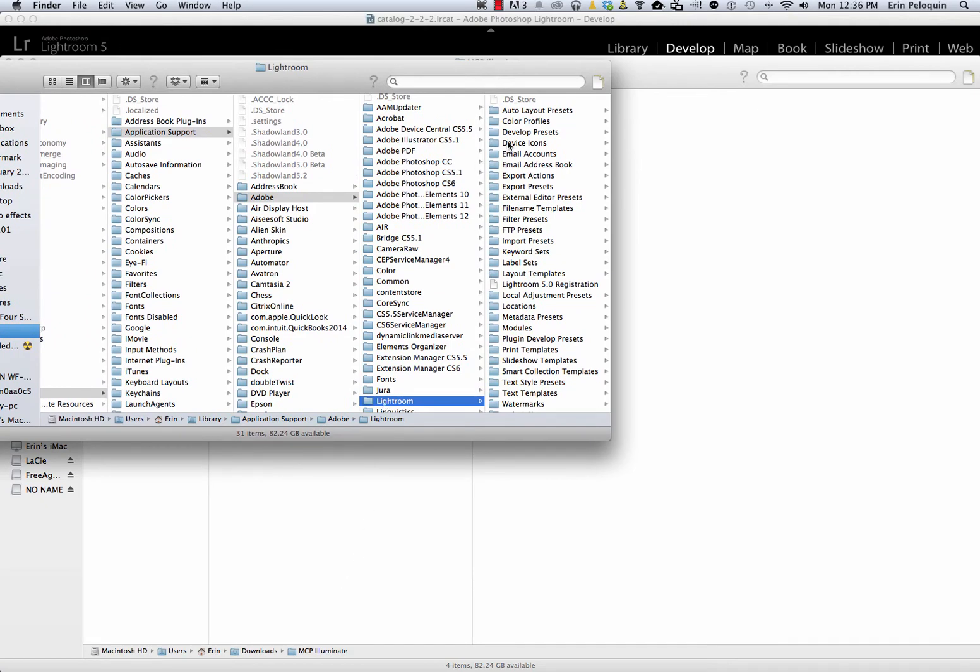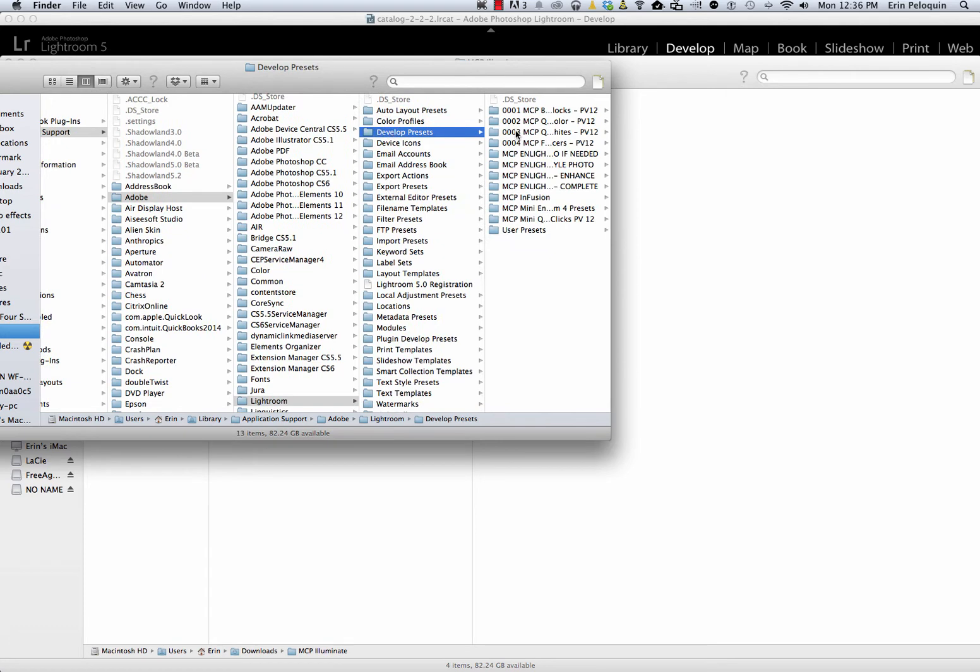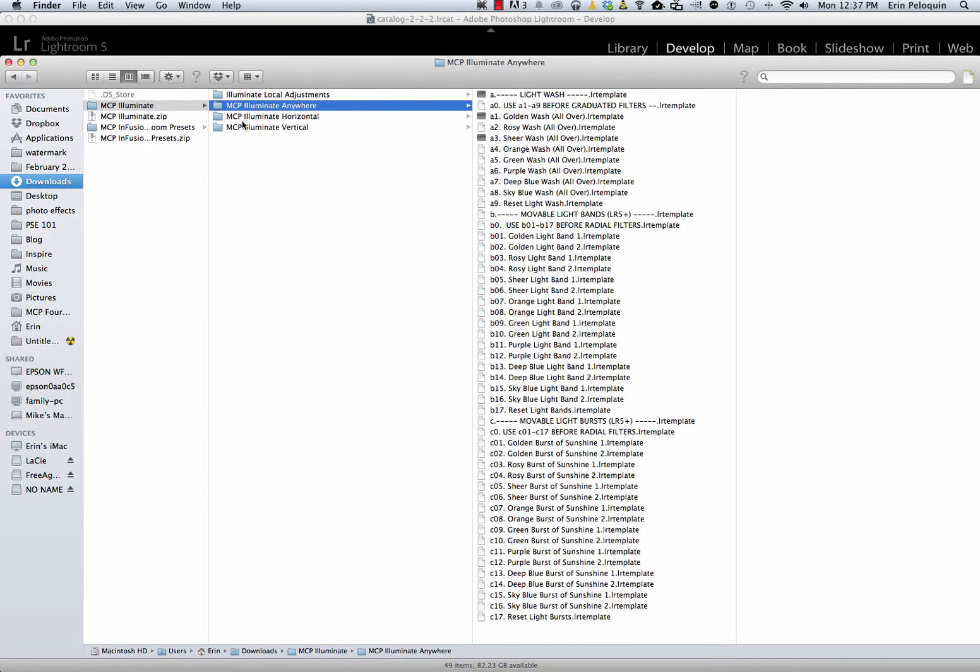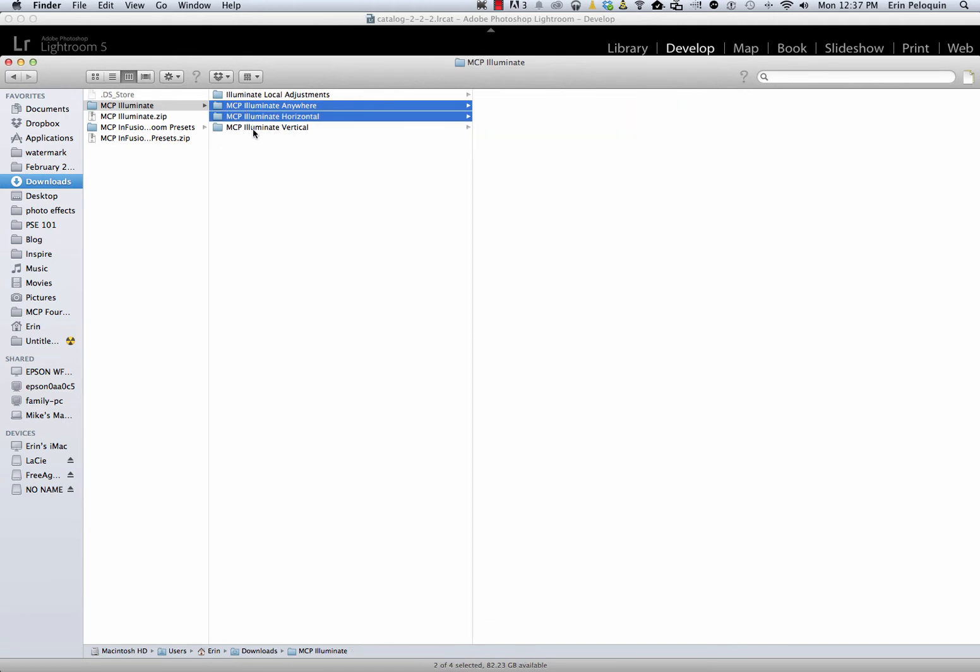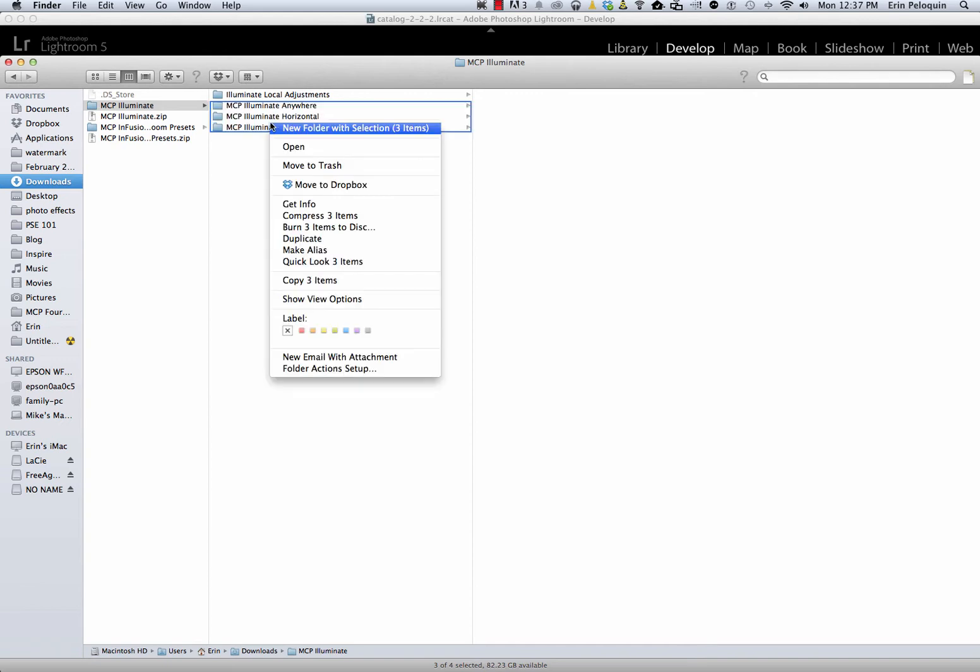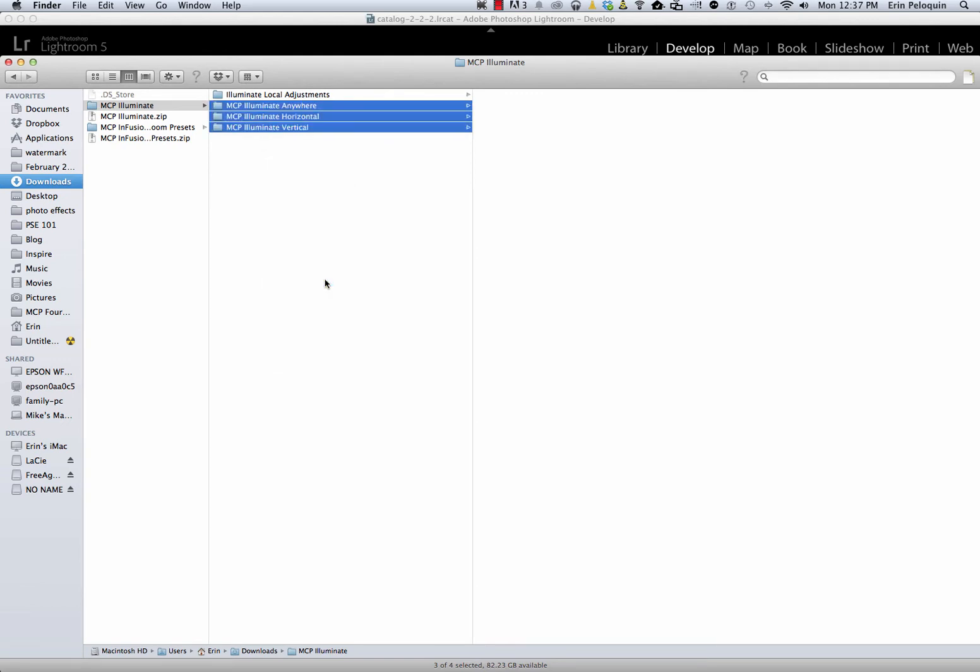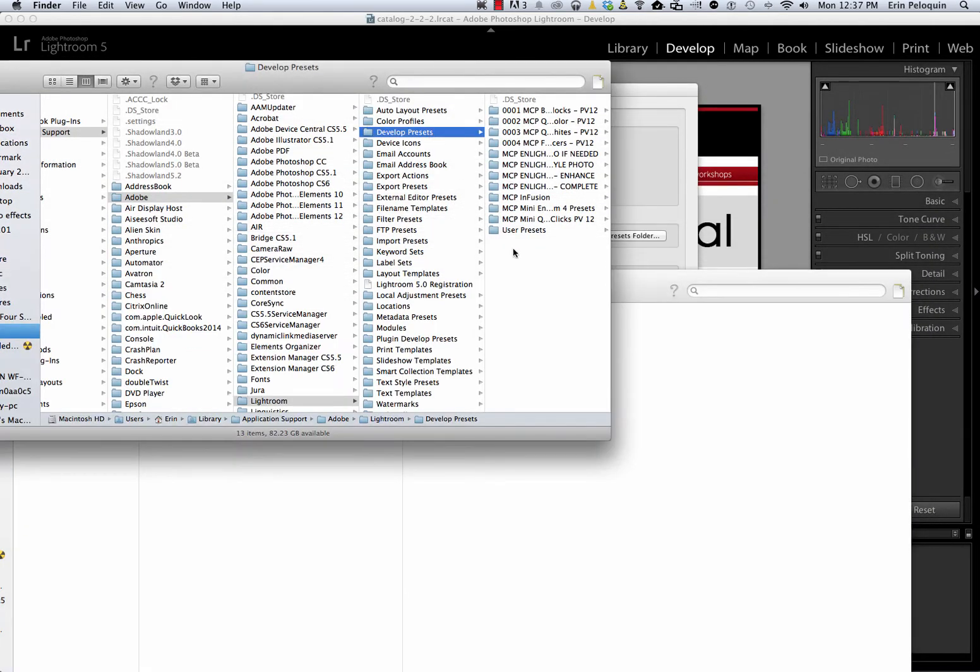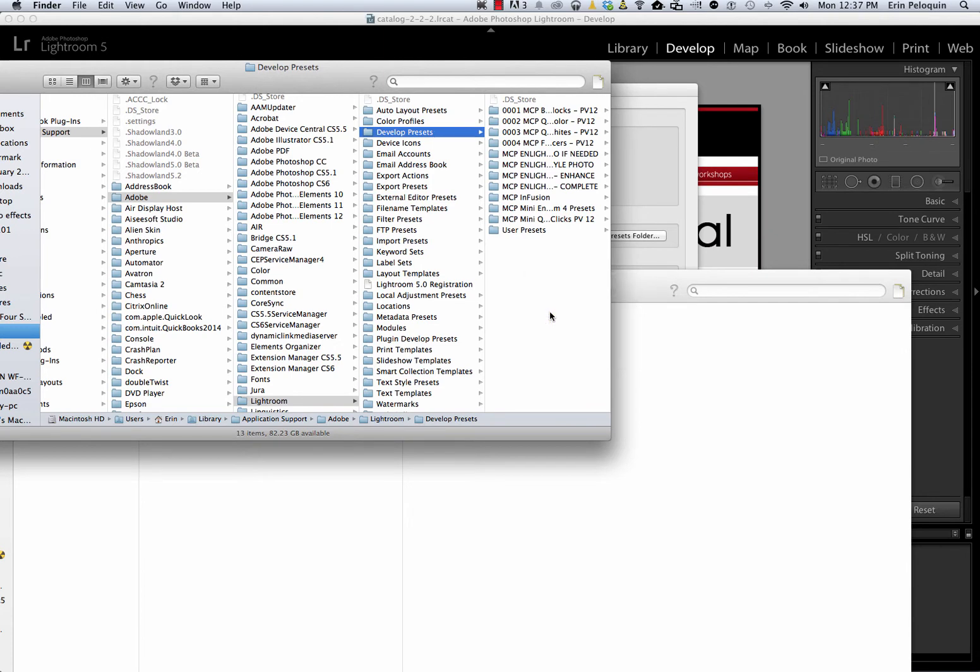You're going to start by clicking on your Develop Presets folder. If you've never installed Presets here before, you will probably only have this User Presets folder. I'm going to return to the download, and I am going to copy the three folders called Illuminate Anywhere, Illuminate Horizontal, and Illuminate Vertical. To select those three, I can click on the first one, and then holding down Command or Control, click on the other two to select. From there, I will right-click to select Copy. And then I'll go back to my Develop Presets folder and right-click to paste these Presets into the Lightroom folder where they belong.